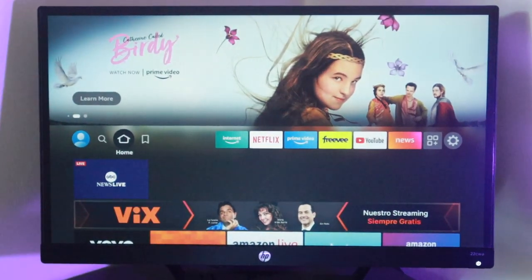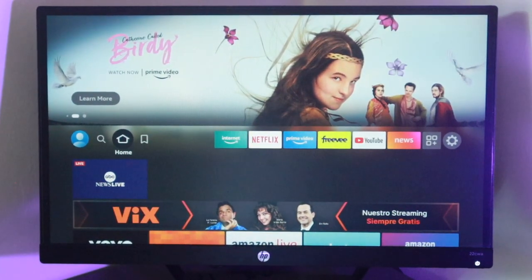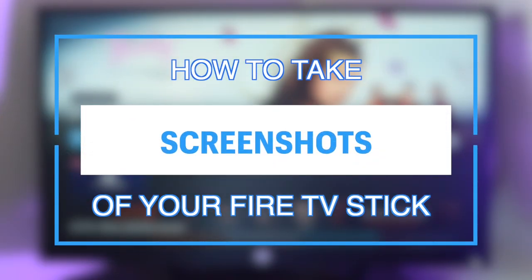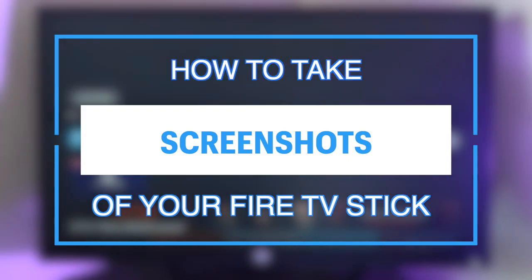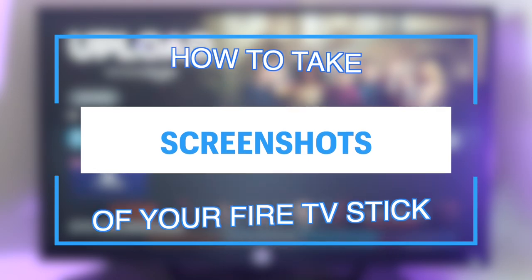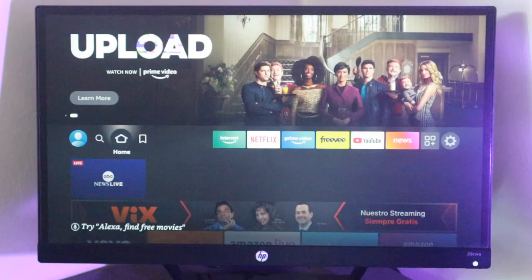Hey what's up guys, David here from Dignited. Today I want to show you how you can screen capture or take screenshots of your Amazon Fire TV or Fire Stick. Let's get into it.